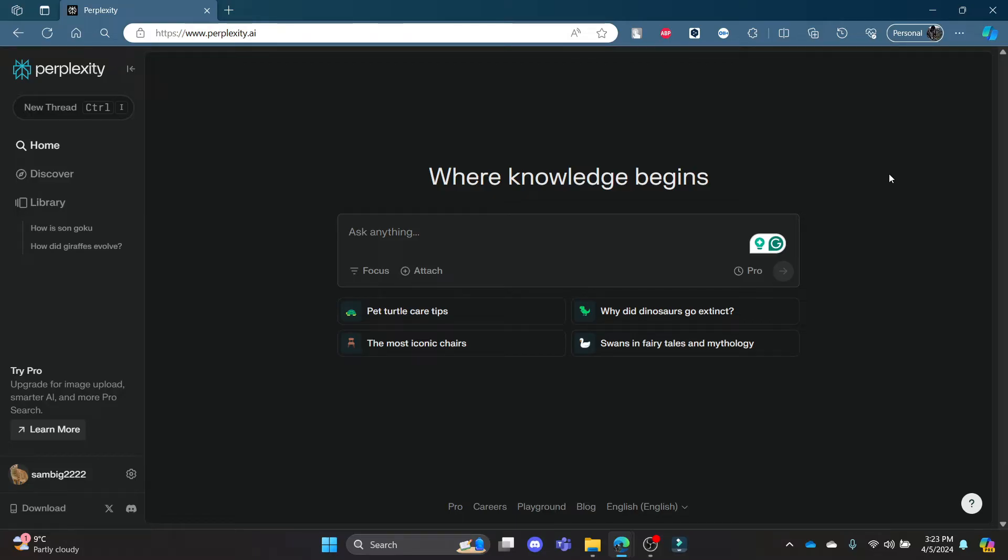Go ahead and open Perplexity.ai on your Chrome or Edge browser and then log into your account. Now let's start.